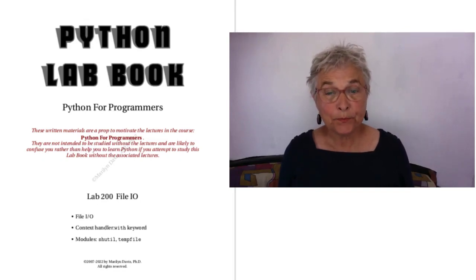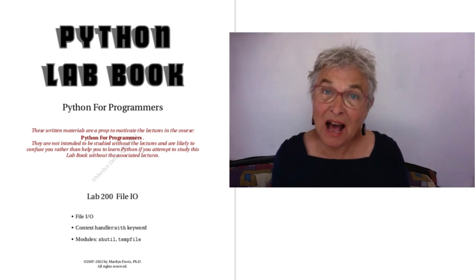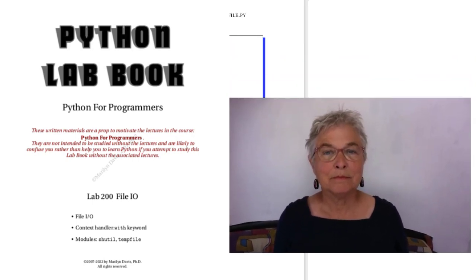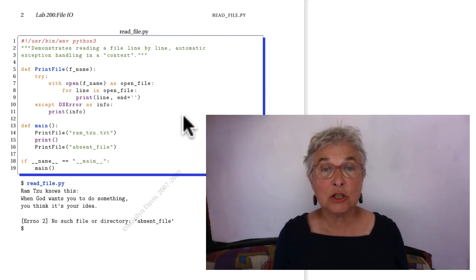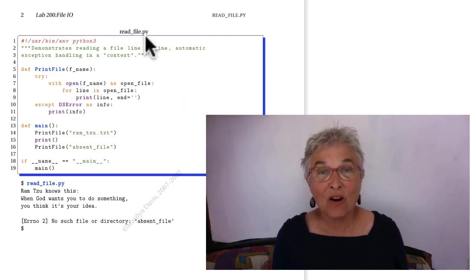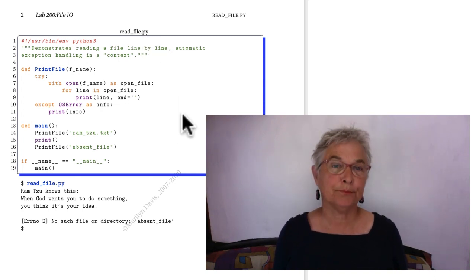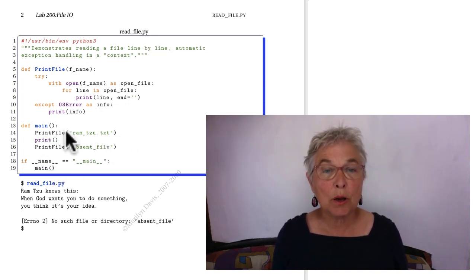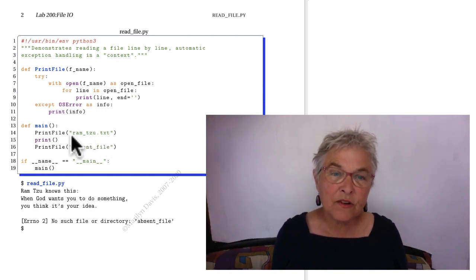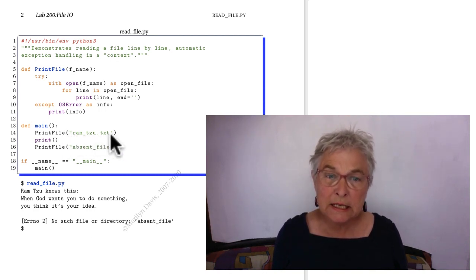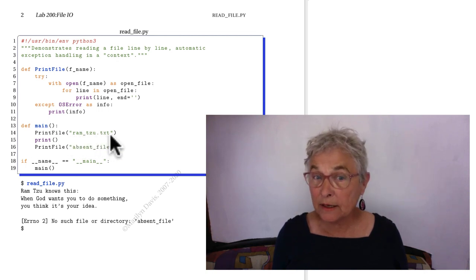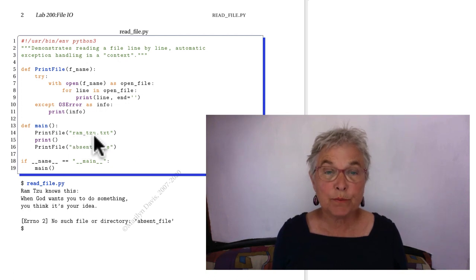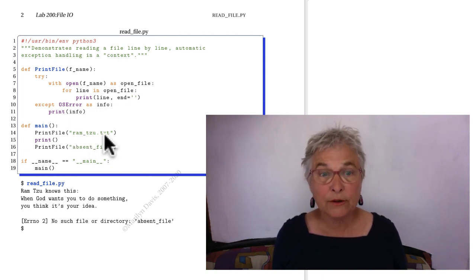Hello again. Let's do lab 200 about file I/O. First of all, let's look at readfile.py and see how really easy in Python it is to read a file. In our main we're going to print this file and notice that the file name is a string. File names are relative unless you put in a slash to make it absolute, so there should be that file on disk in this directory.